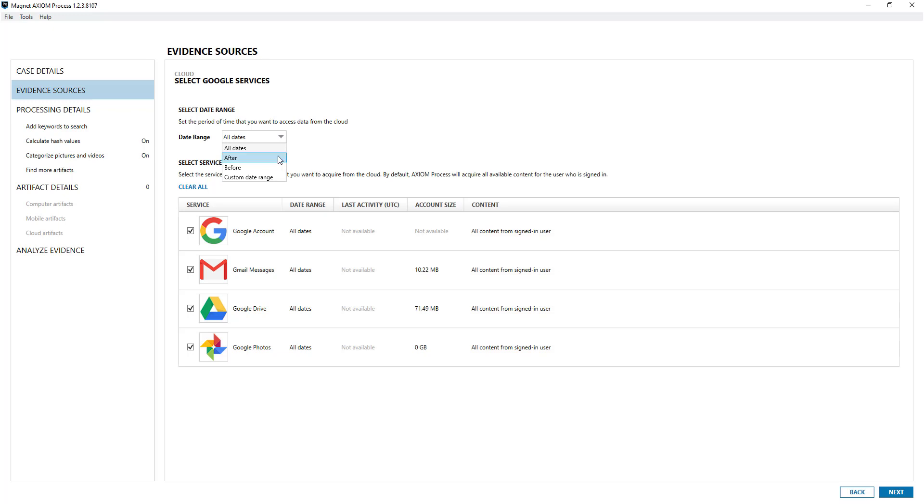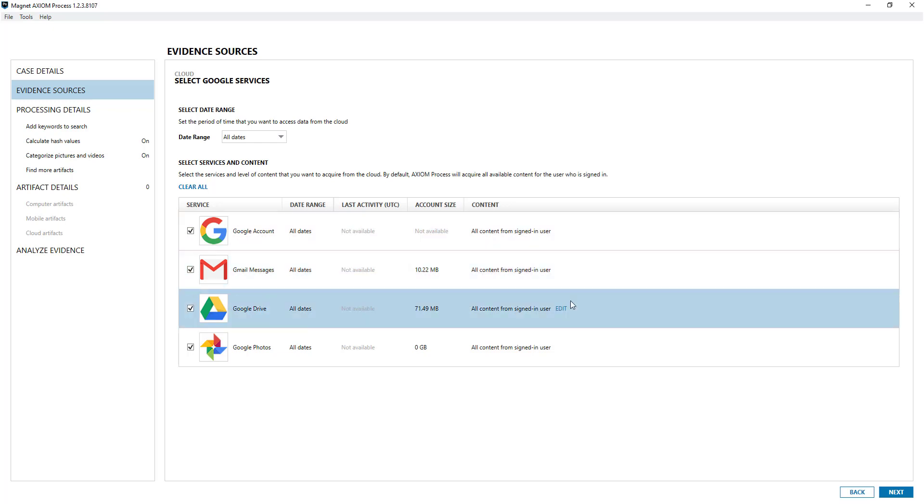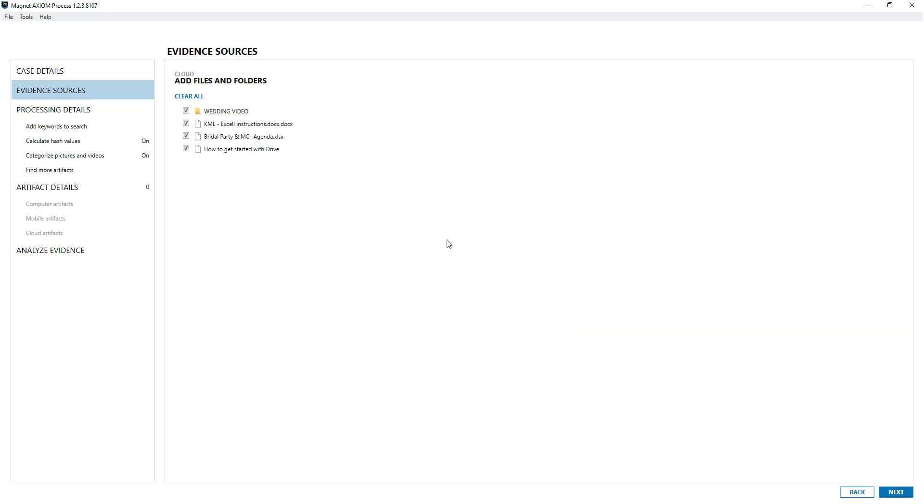You can be specific on what you download. In addition, you'll notice that some of them, probably more the storage ones, have an edit option. If I click on that it'll scan the files and folders within Google Drive and gives you the option to be specific - you might only want to extract a specific folder or specific files.